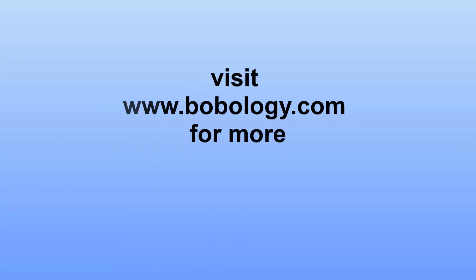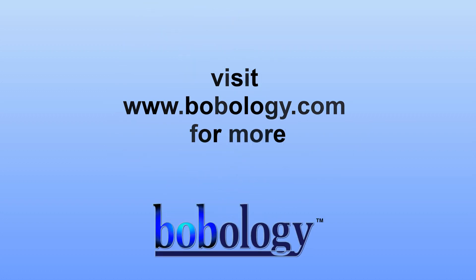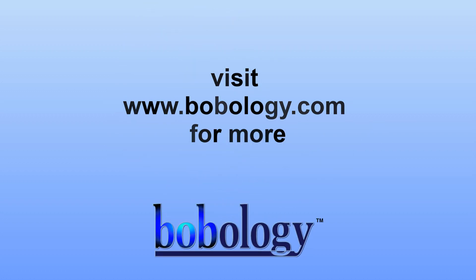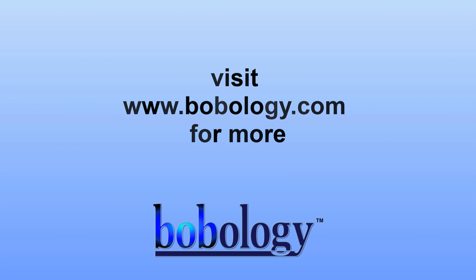Thanks for watching. To learn more, visit the Bobology.com website and subscribe to the newsletter to learn more about technology for fun and profit. I'll see you next time.